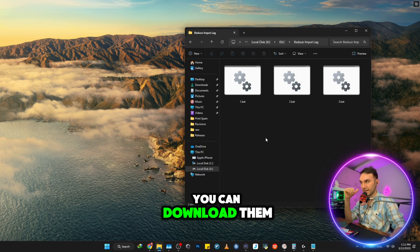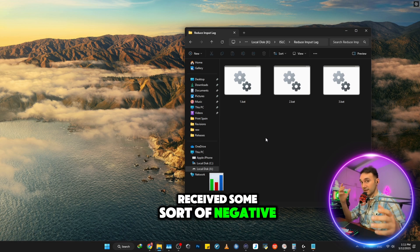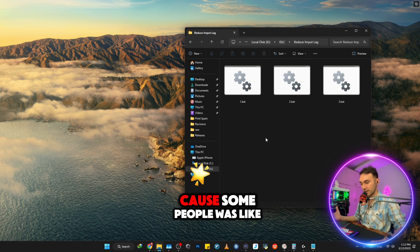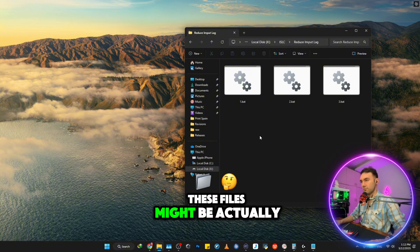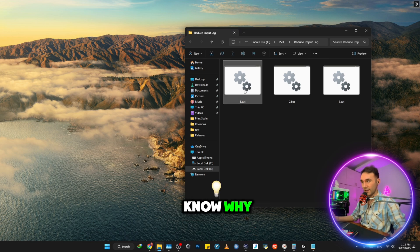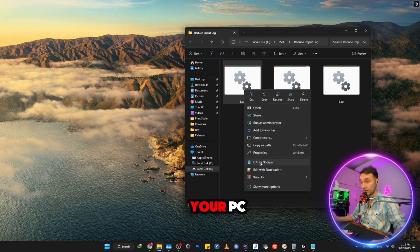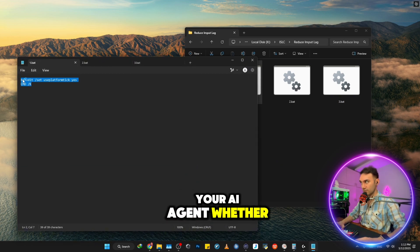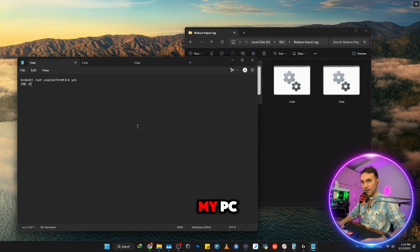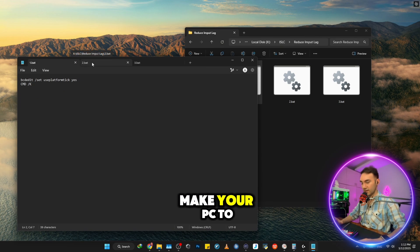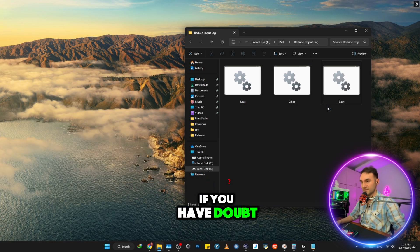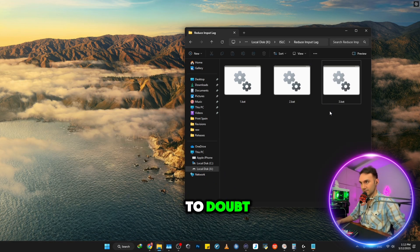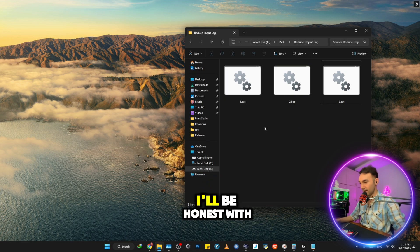And just before that, just because I have received some sort of negative comments previously, I need to do some sort of clarifications because some people was like, what are these shady files? These files might be actually viruses. Of course they're not. And I'm going to let you know why. Right click on them before applying them to your PC and click on edit on notepad and ask your AI agent, whether if it's ChatGPT, whatever, what does these code do to my PC. And they will tell you that these codes will make your PC to operate better and smoother, every single one of them. If you have doubt, which you have the right to doubt, you can do that. These files are not shady, whatever. I'm going to let you know. I'll be honest with you.